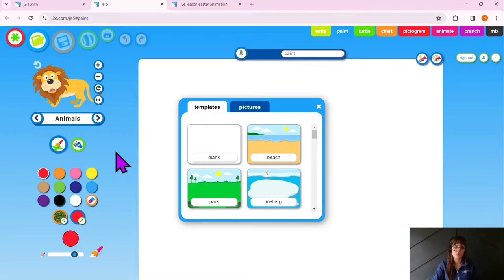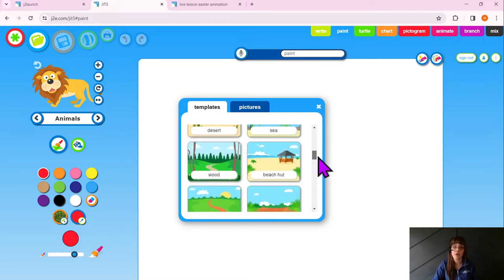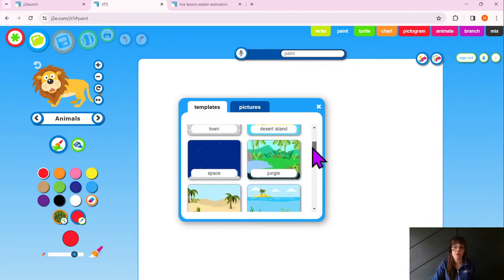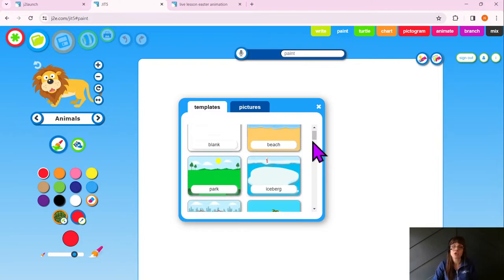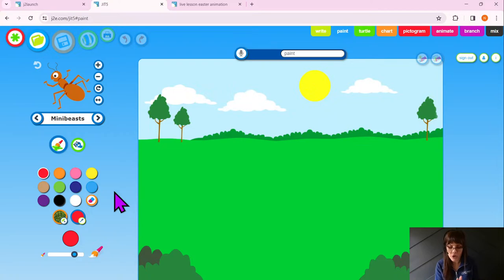So we're going to click on the blue tab, and I'll know I'm in the right place because my screen will be blue. The first thing we're going to do is choose an appropriate background — we want something linked to Easter, so the beach and iceberg probably won't be appropriate. I would suggest you use the park background. You can also use the wood, park, or path backgrounds. I'm going to choose the park background — just hover over where it says 'park' and click.